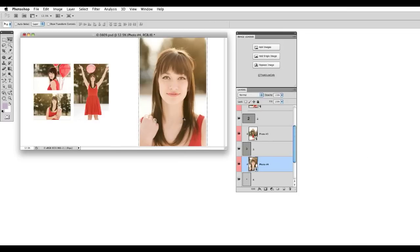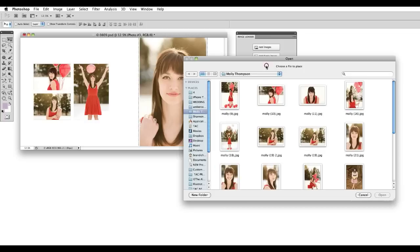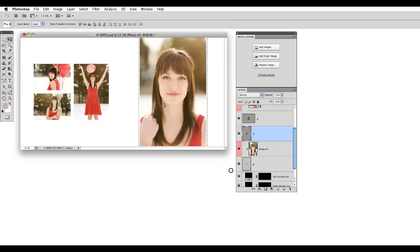Now once you add all your images, if you decide you'd like to switch one out, let's say we're going to switch out this image, you can just select the image in the Layers palette and choose the Replace Image button and then you can choose a new image for that spot.